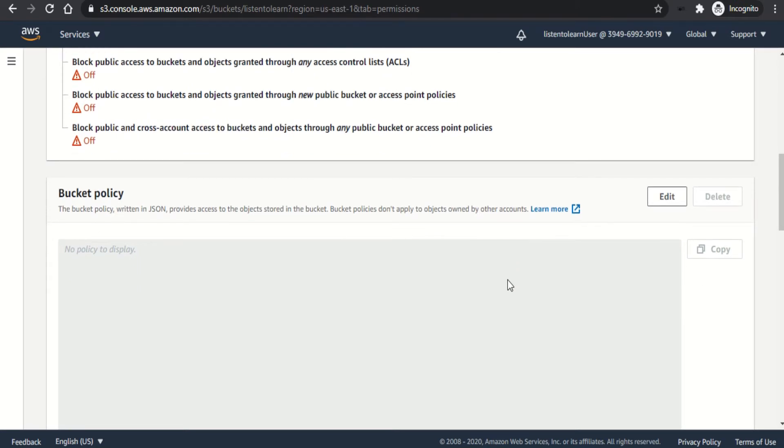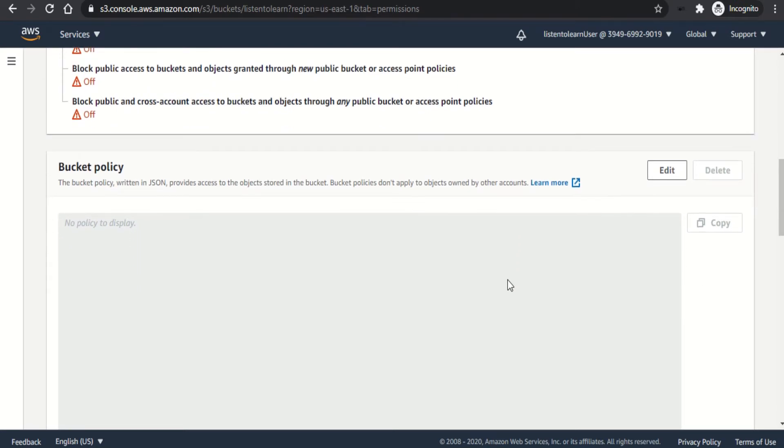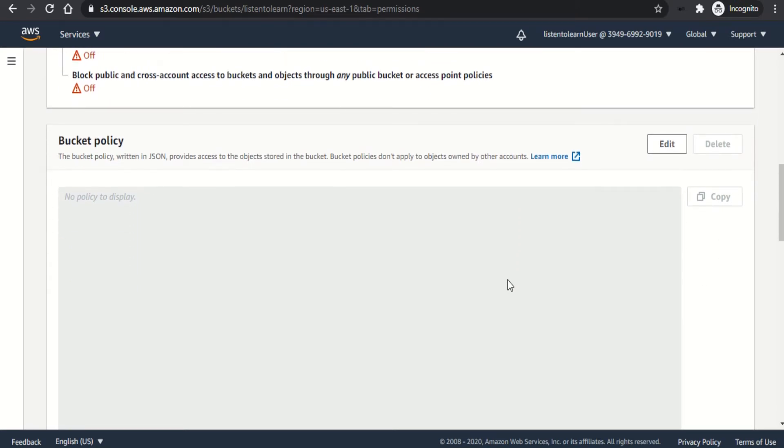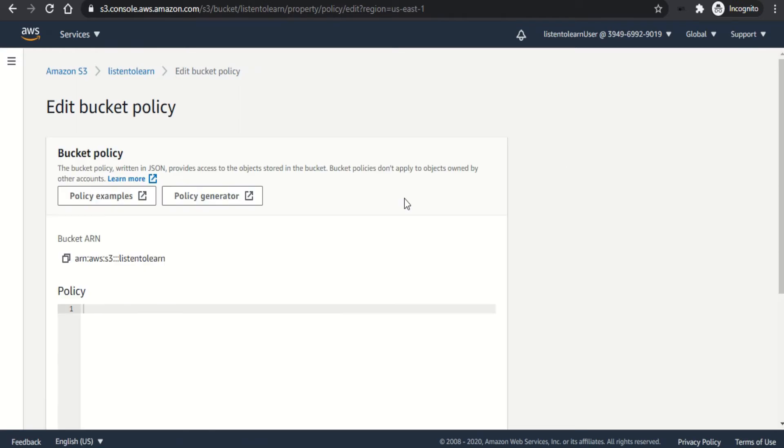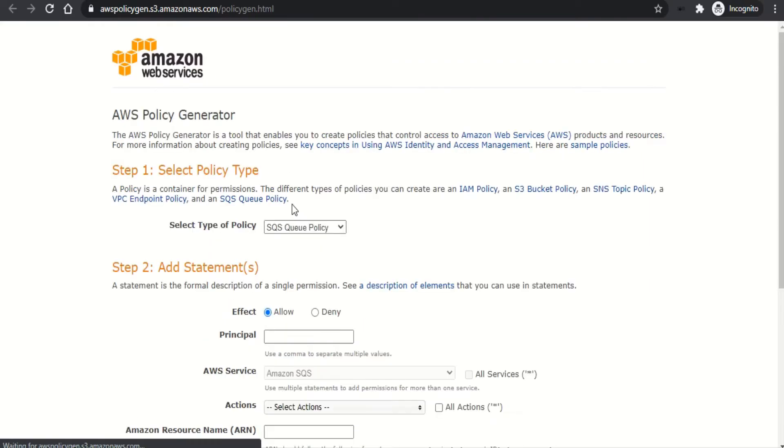We are going to generate our own new bucket policy, which allows the objects within the bucket to be made public. So for that, you have to click on edit the bucket policy.